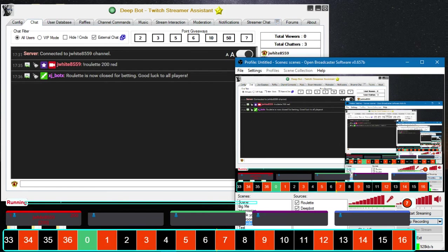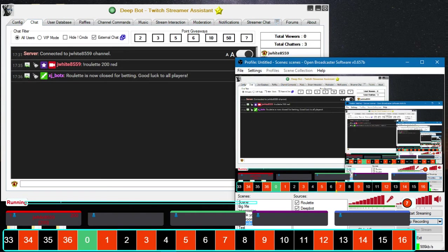So it ended up on red, red seven. Now we're going to wait for the 25 seconds to pass.